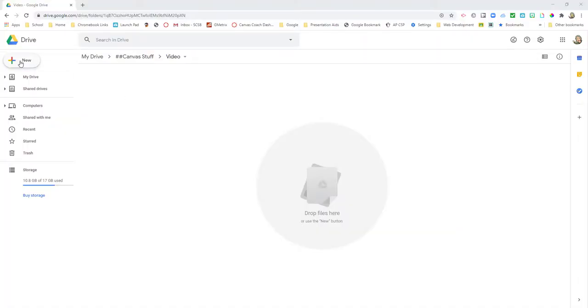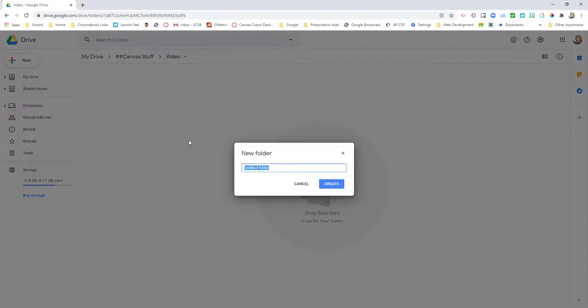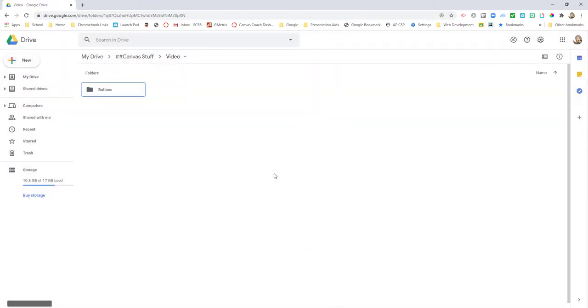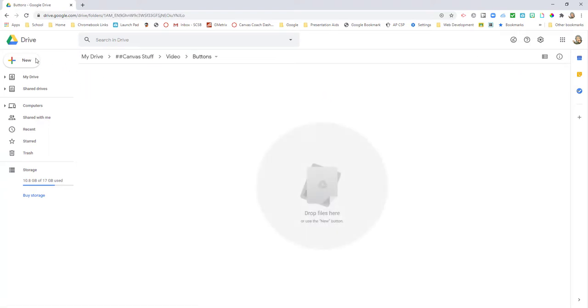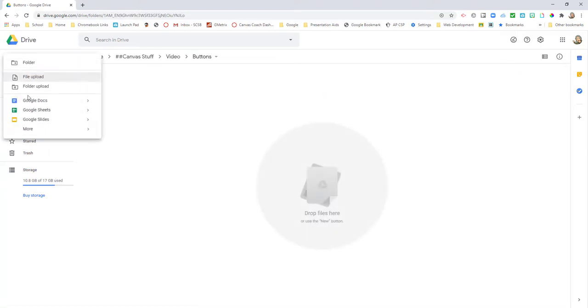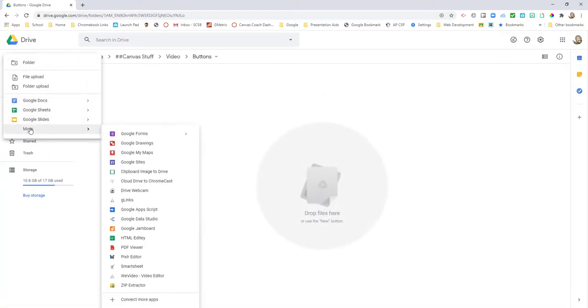Today I'm going to create some buttons for my Canvas page. Here's my folder for buttons. I'm going to go to New and then to Drawings. I'm going to call this simply Button One.